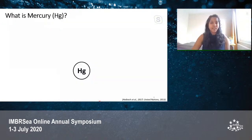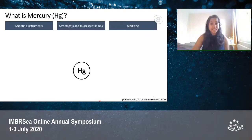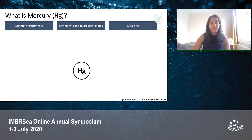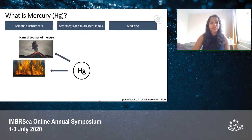Mercury is a heavy metal that's found worldwide. It was previously used in scientific instruments like thermometers, in lights, in medicine, and a lot more, although its use has now reduced. It's been found naturally in the environment, in volcanic eruptions, forest fires, and ores like cinnabar.